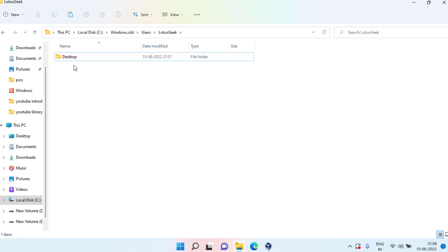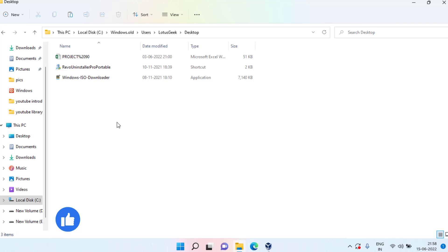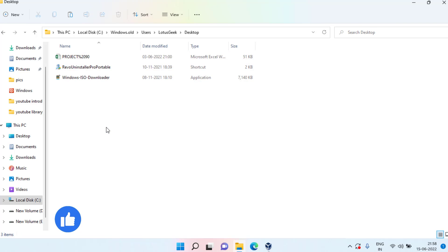Double-click to open the Desktop folder for your user. Whatever files were present on your desktop will be available here, so you can directly copy these files and paste them to your D drive, E drive, or anywhere you would like to save them.